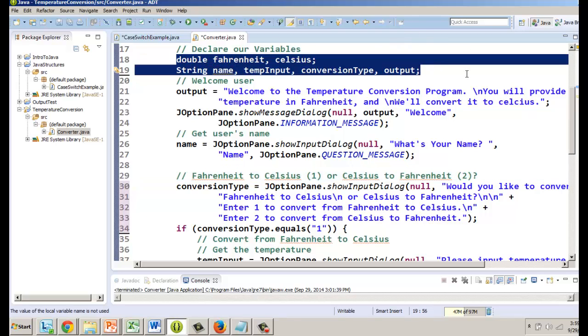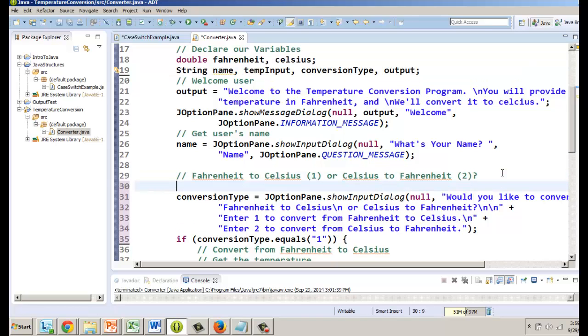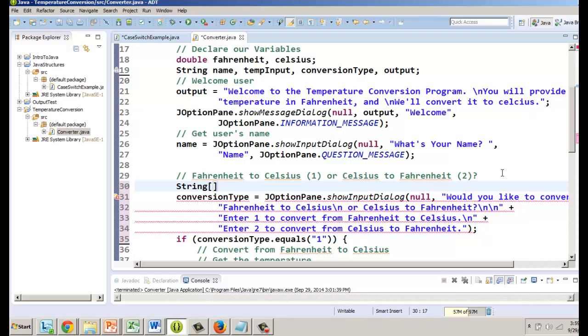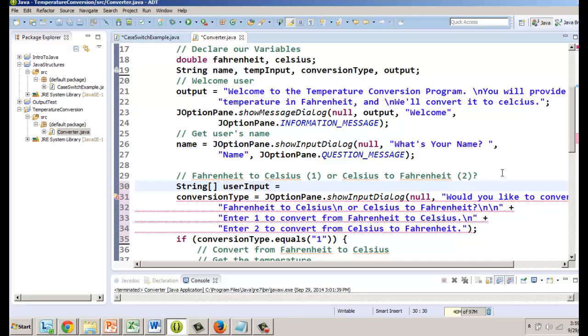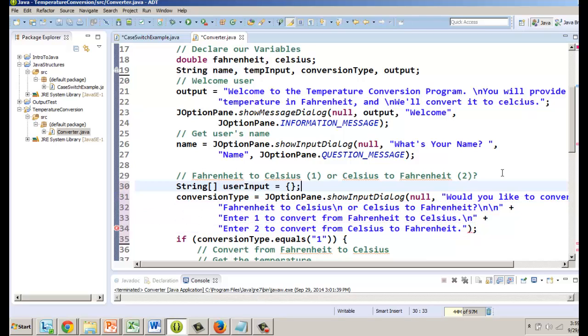Normally you would declare your variables at the top and then maybe set them somewhere else and work with them later, but because this array is going to be so closely tied into the JOptionPane I am going to recommend that we put it right in here. It's a string, now with an array you give it two brackets and that indicates to Java that we're dealing with not just one string but a list of strings and we're going to call it user input equals. And then we're going to set it and declare it right here.